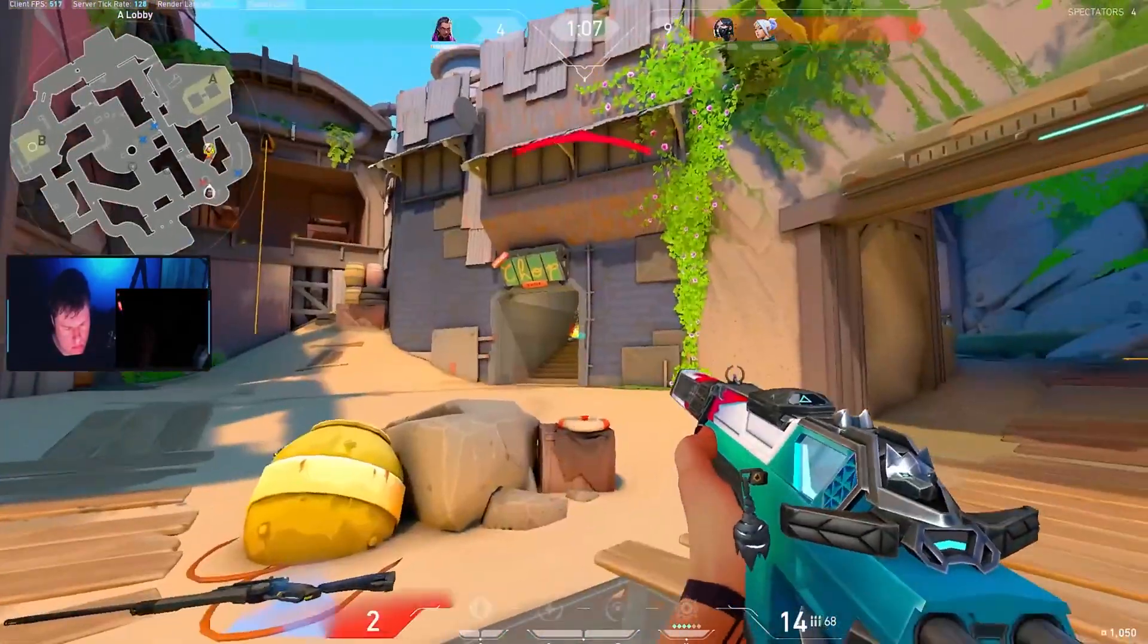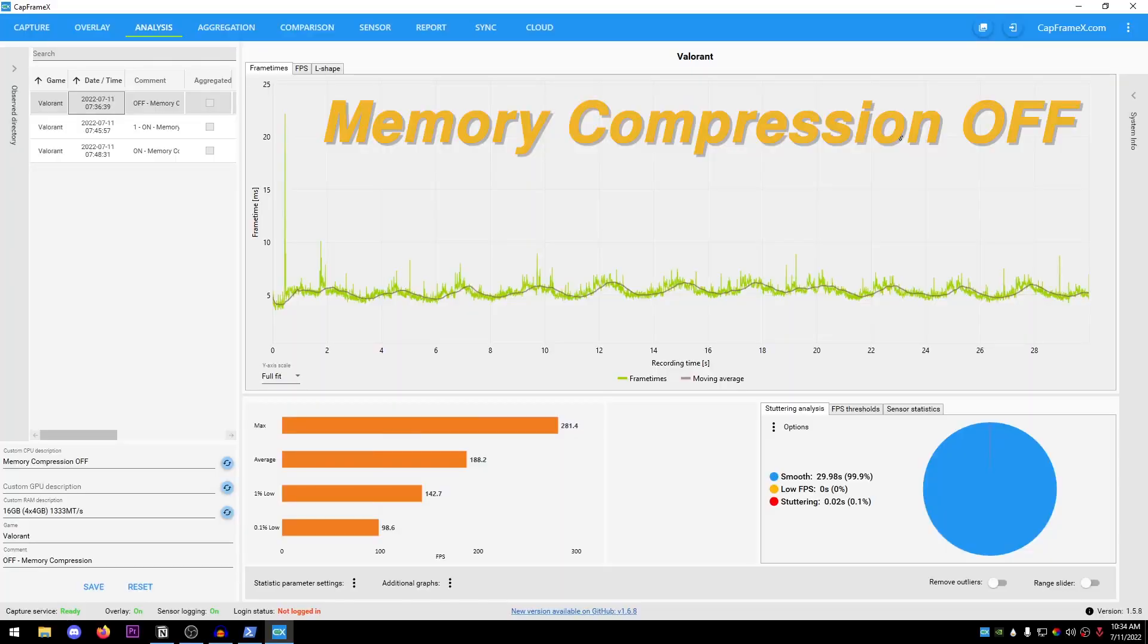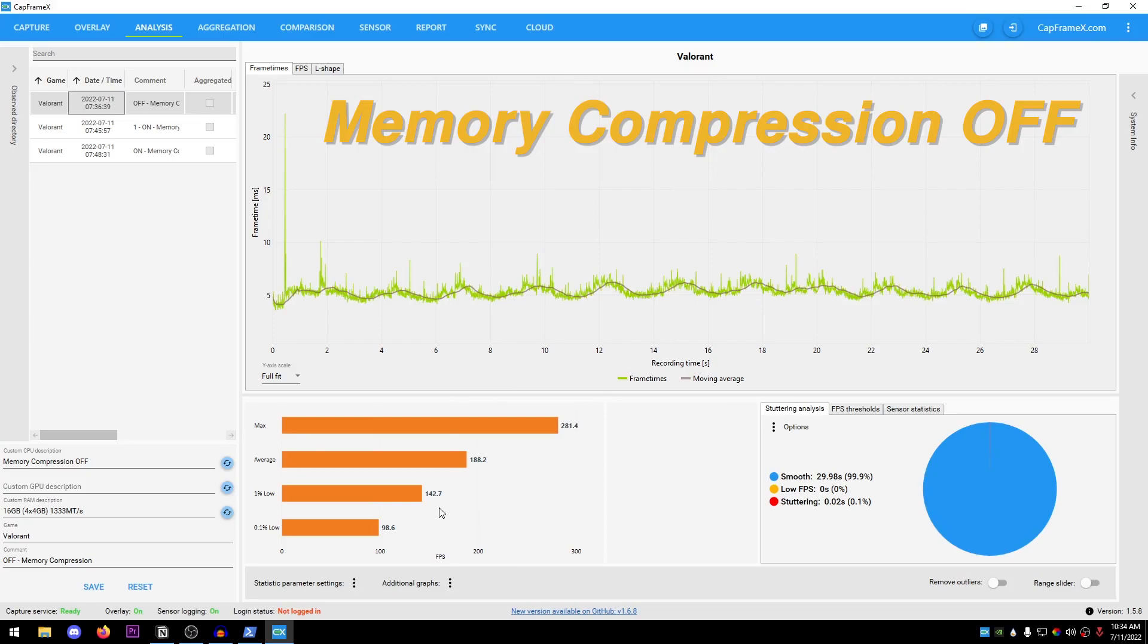If I quickly go ahead and show you guys my benchmarks, then this is with the memory compression off. I was getting maximum FPS of 281, average 188, one percent lows of 142.7, and the 0.1 percent lows of 98. This is on the memory compression off and the game that I was playing is actually Valorant. I used the training range as a benchmark method so that I can have a similar criteria for both of the benchmarks.